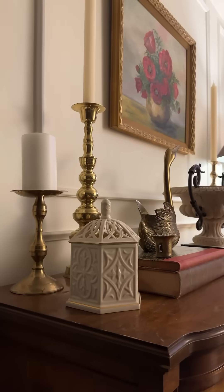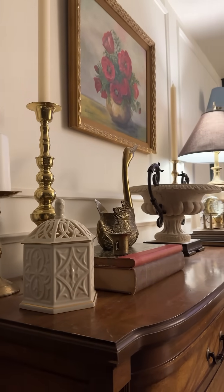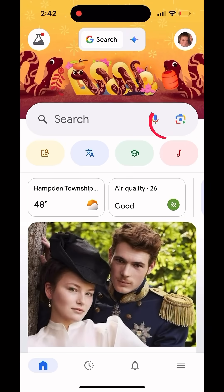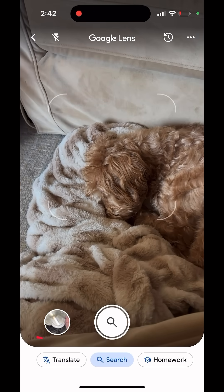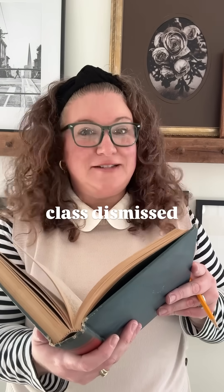Let's do a quick recap to wrap up this lesson. Step one: open your Google app. Step two: tap on the camera icon. Step three: either take a picture or use a picture from your camera roll. And step four: search and scroll. Happy hunting! Class dismissed.